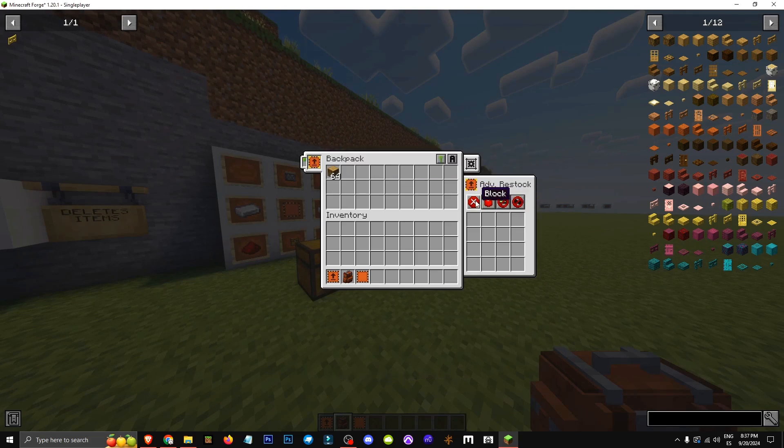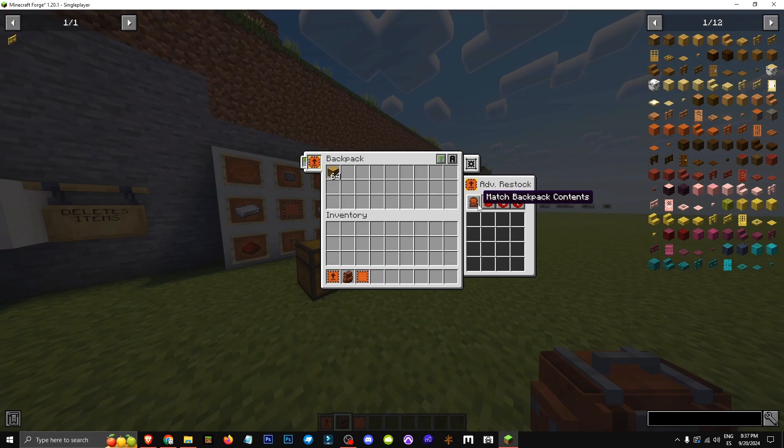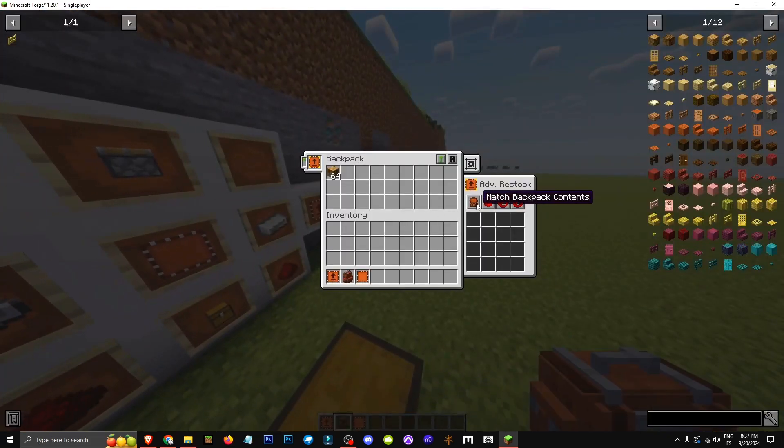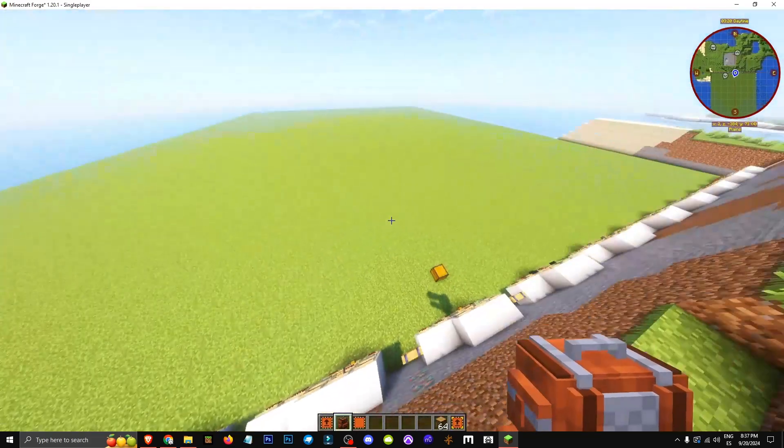We also have filters to block certain item types we don't want or to only take items the backpack has for sorting. This can be really useful for organizing chests or to specify which items you want to allow, and that's how this filter works.